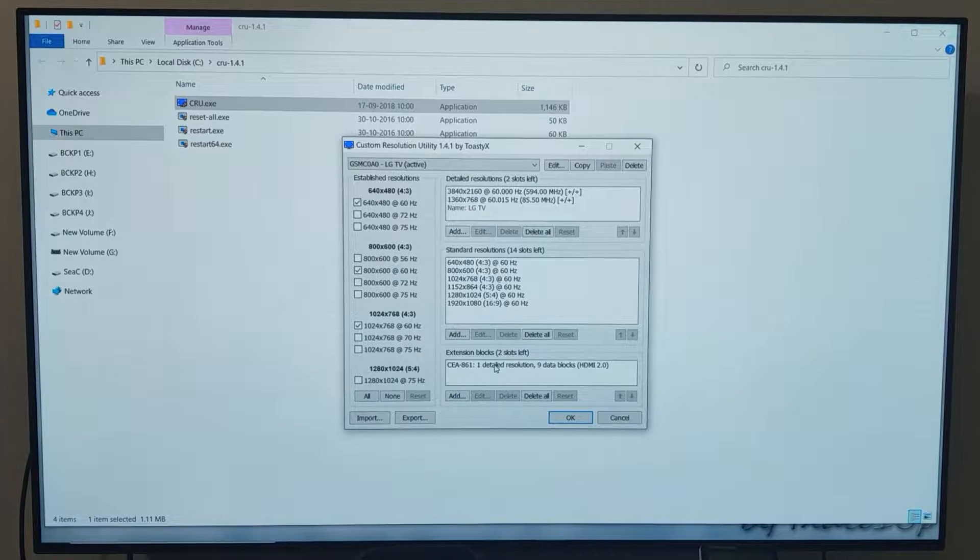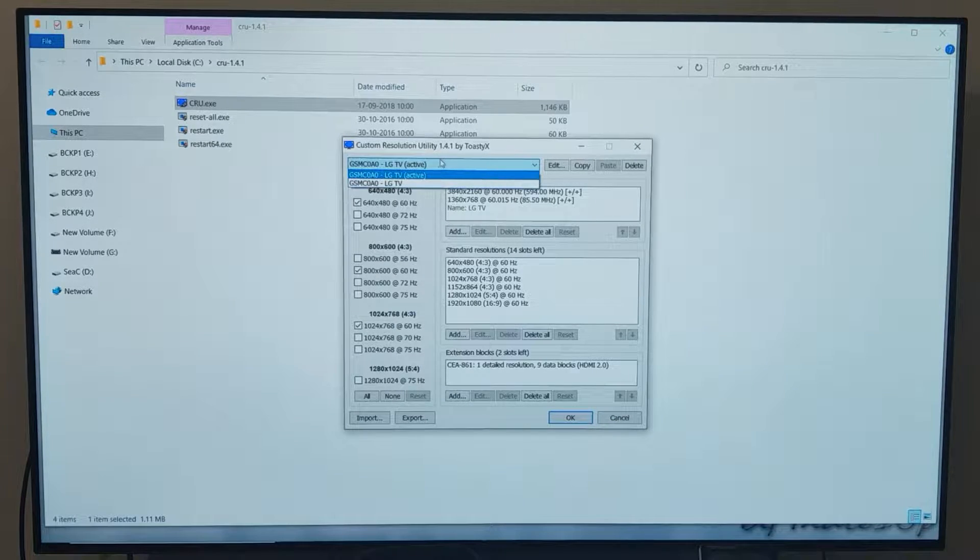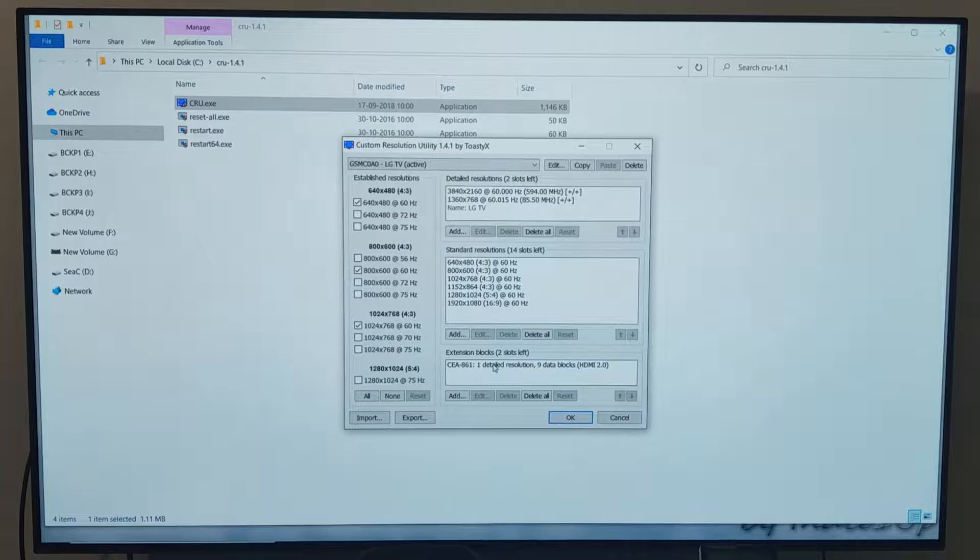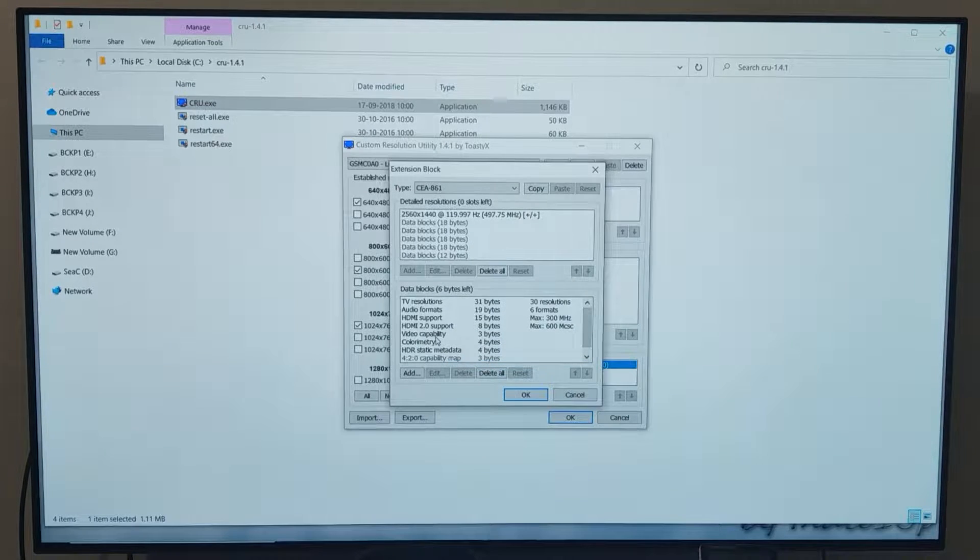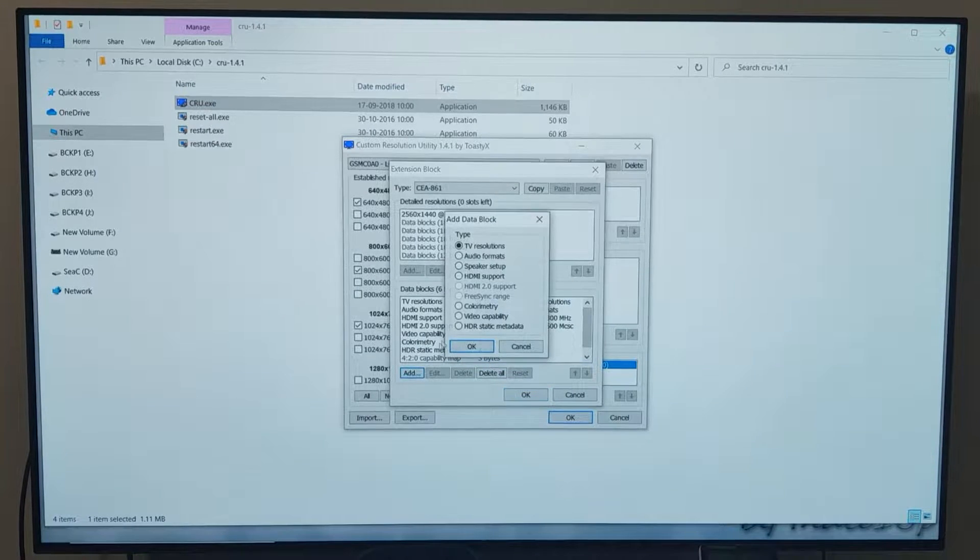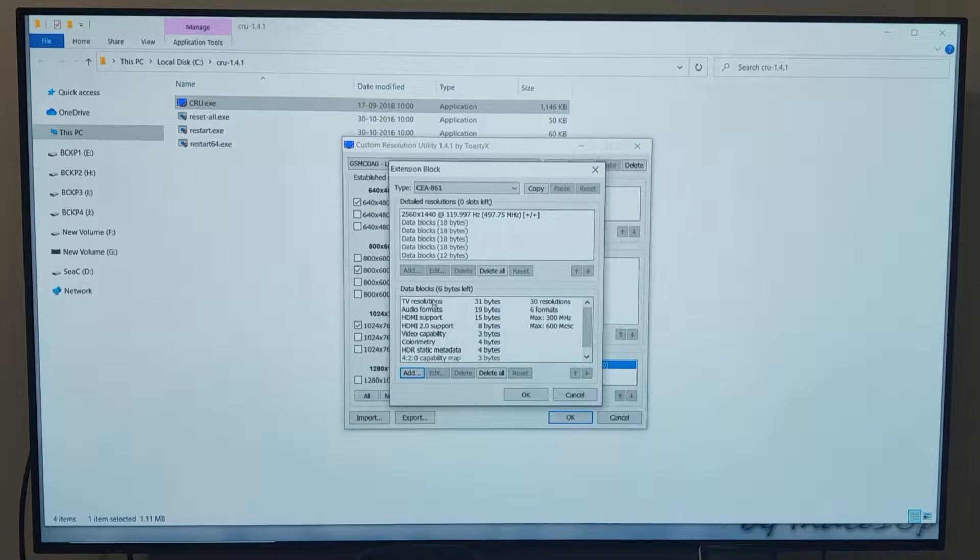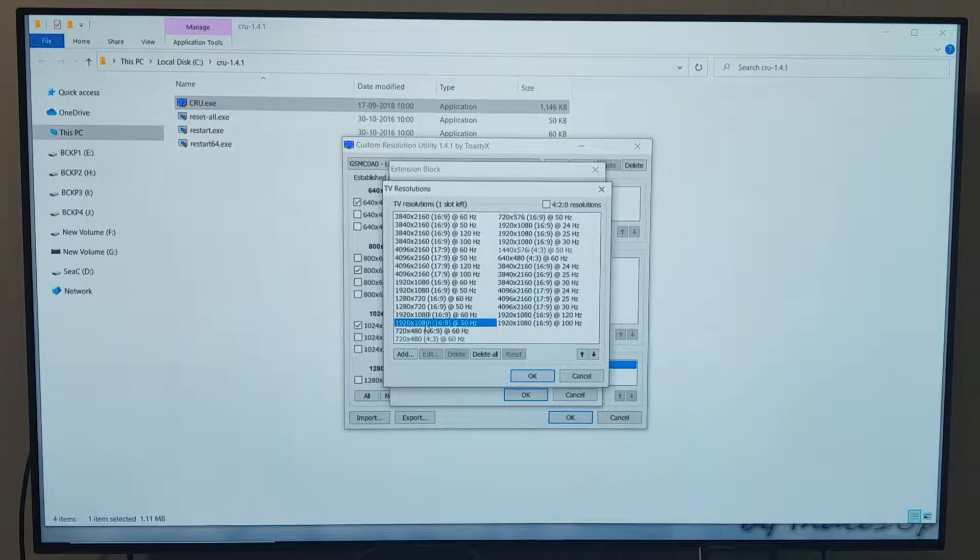For those who do not know my system configuration, the display that we are using here is LG C9 OLED and the graphic card is Radeon RX 580. Now let us begin with the doubts.